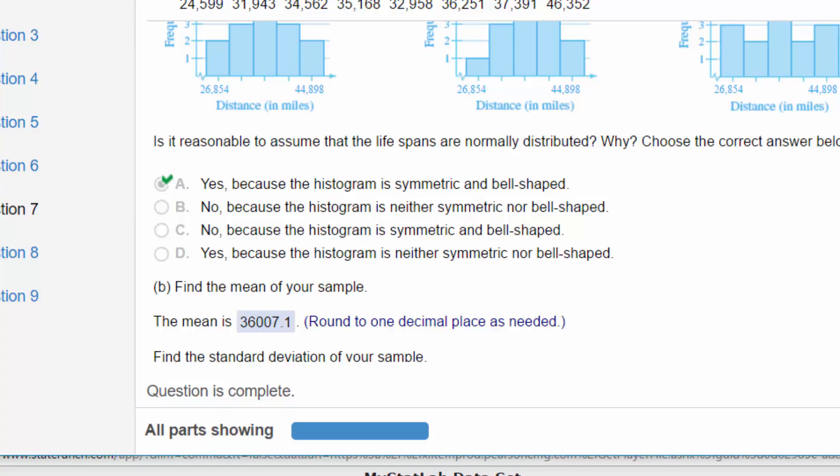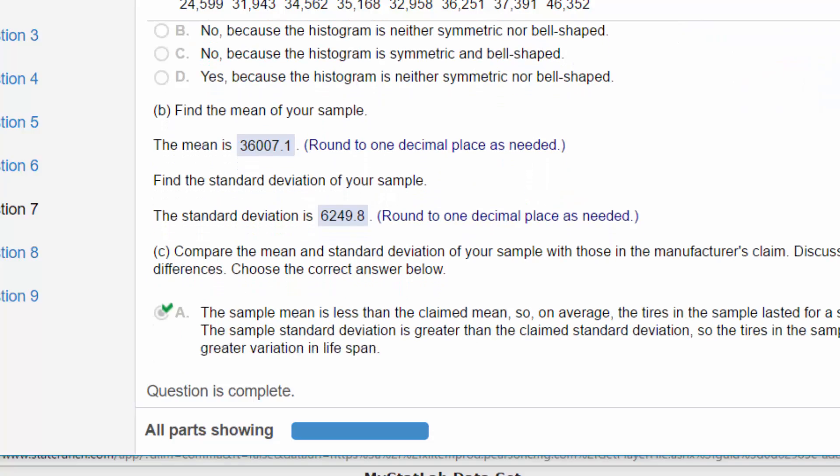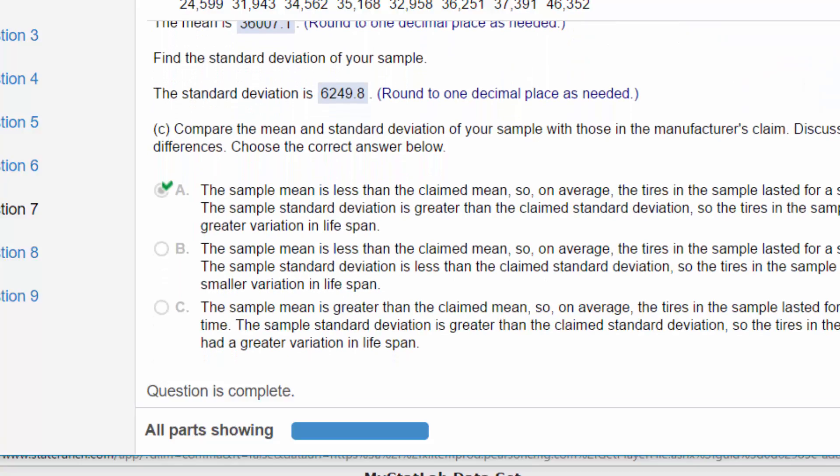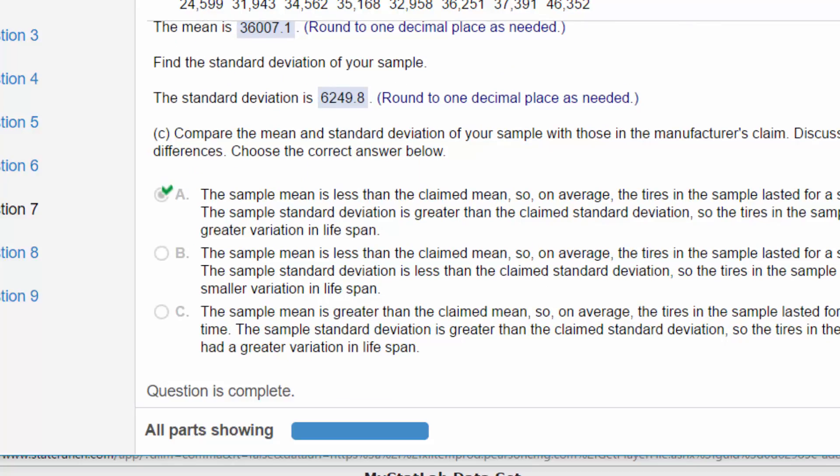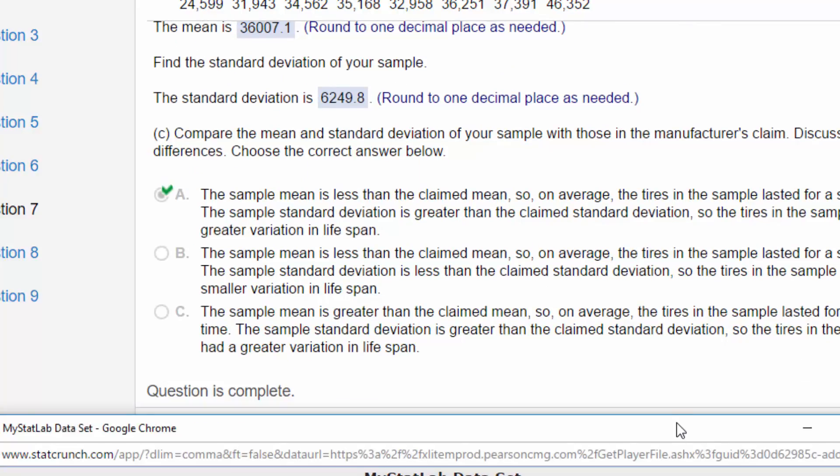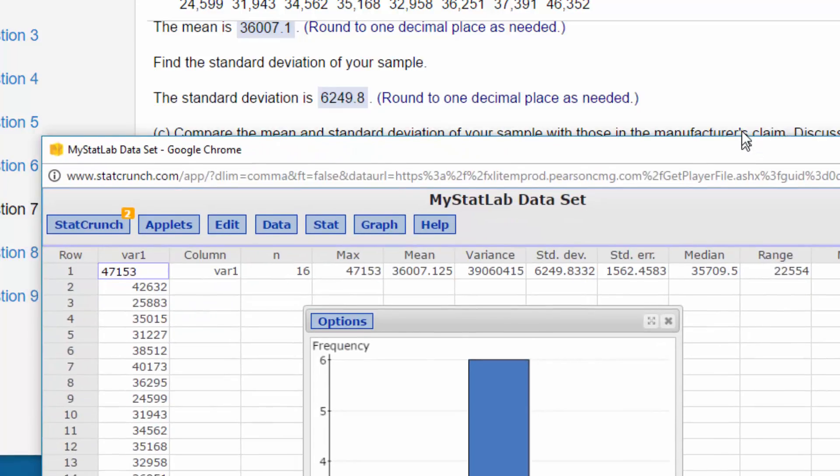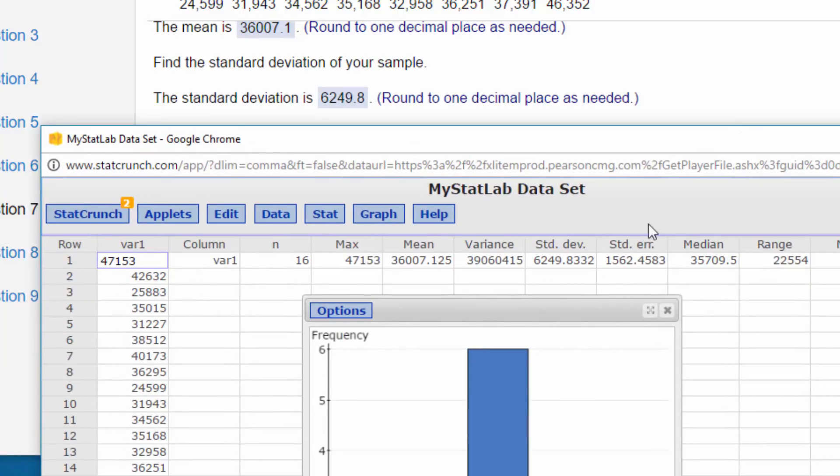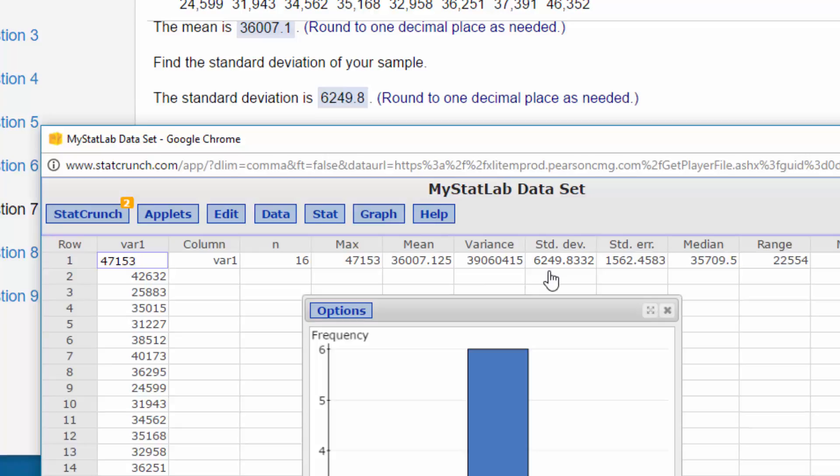And then we want the mean and the standard deviation. I'm going to scroll back up my StatCrunch here. There's our mean 36,007.1 miles. Standard deviation is 6249.8.